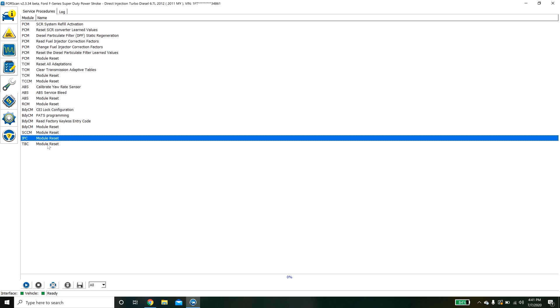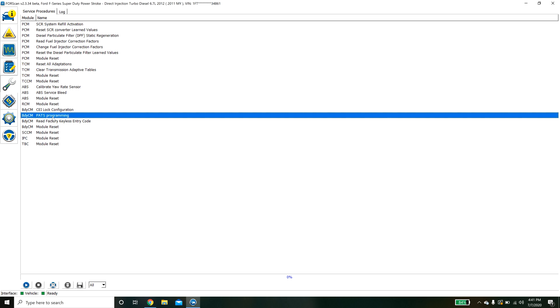I did a body control module replacement and one of the things I had to do was program the PATS system. When I put a new body control module in my keys were not programmed to the new module and I couldn't start my truck. So I had to come in here and do the PATS programming.